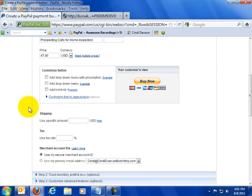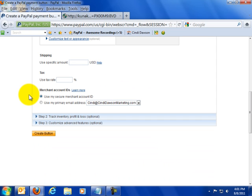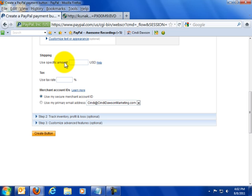So we're going to skip all of this because we don't want to customize the button in any way here. We're not even going to mess with a specific shipping amount here because what I'm doing is I am adding enough into the price of the CD that they don't even have to worry about that. I'm just taking the shipping off the top.